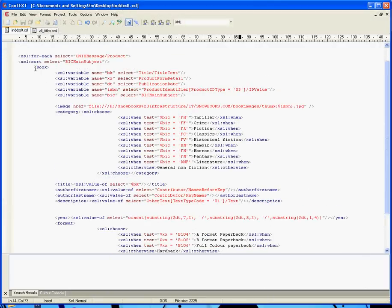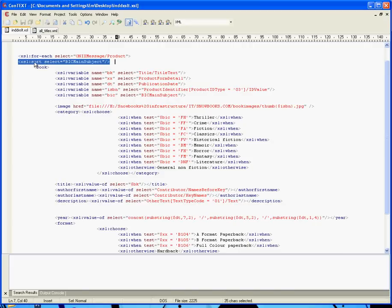Do you remember this XSL we were looking at? The way I do that, get the XSL to sort by category, is this single line here, that's what it takes, sort by the big main subject. So, that's done.